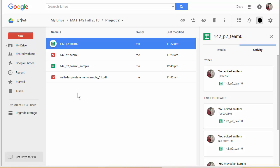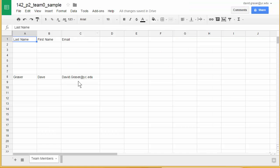The first thing you're going to want to do is make sure that you have access to the Google Sheet for your team. It's going to be named something like '142 P2' for project 2 and then 'team' with a number. You'll probably find it in your 'Shared with me' folder, so you want to go into that and then move it into your 'My Drive.' When you do that, you're going to open it up and see what you've seen in typical Google Sheets — all your team information — and then we're going to create a new sheet.